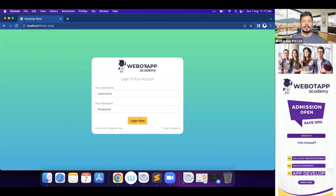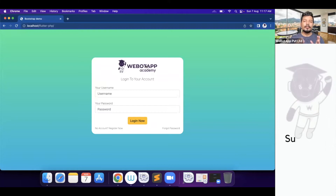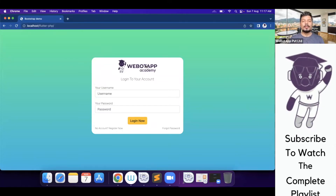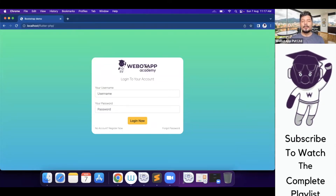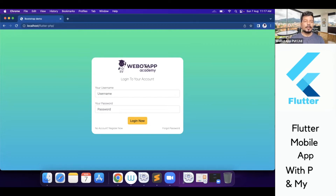Welcome back to VivoTap Academy. I'm Mr. Pawan Bhunya and in this video, we'll be learning how we can create the registration and the login page of this web admin panel using PHP and HTML.